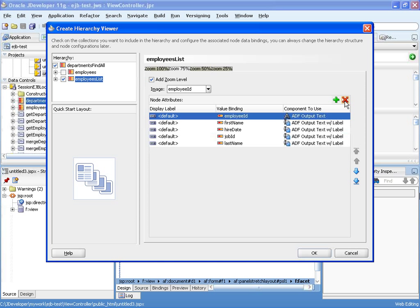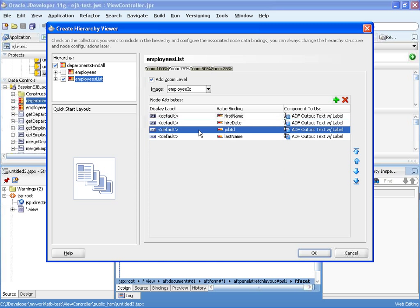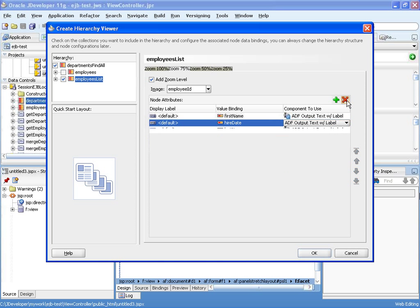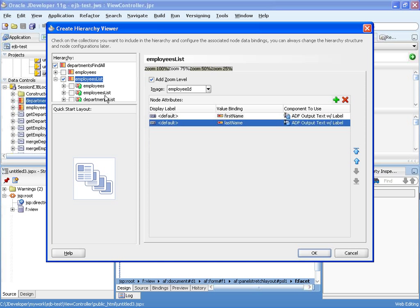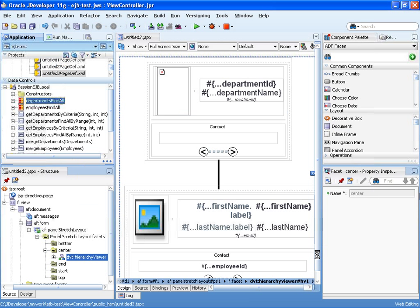And what I want to show in this zoom level is I actually don't want to show a lot of the fields. I just want to show the name of the employee. So I'm going to remove those two columns as well. And you can, of course, add more levels to your hierarchy. I'm just going to use those two levels.